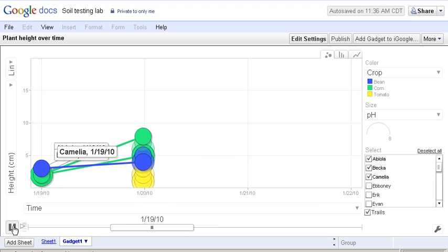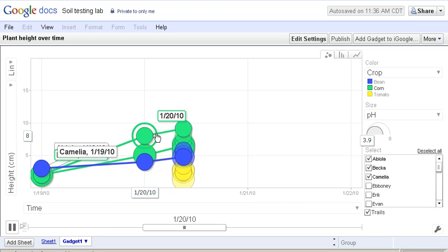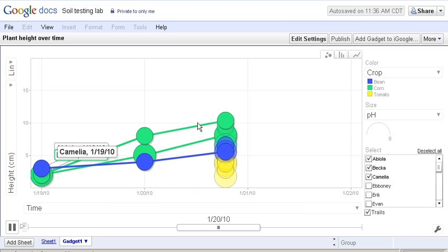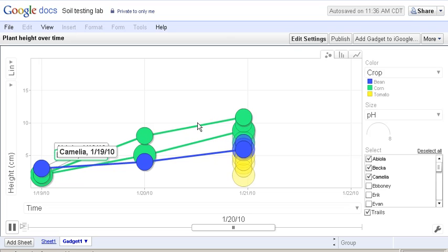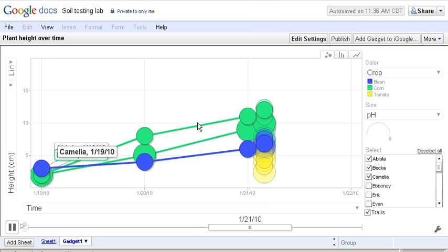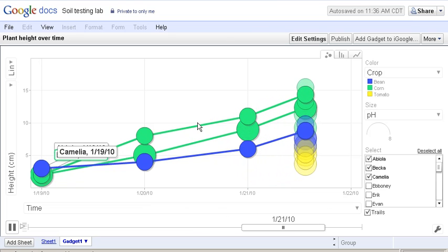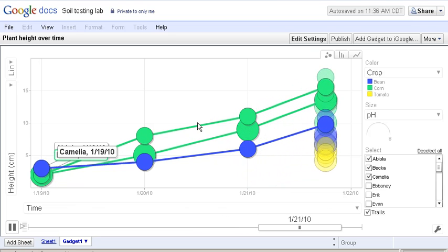We can see here that the corn, the green, is really taking off. The beans are growing second in height, and the tomatoes are third.